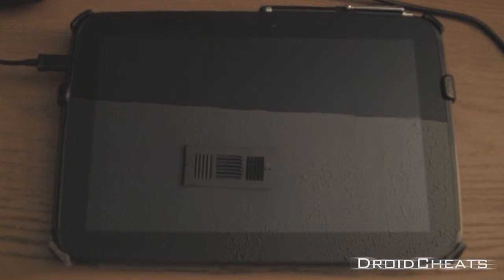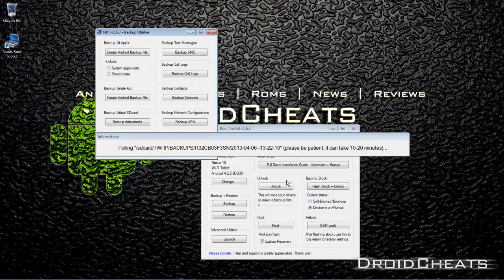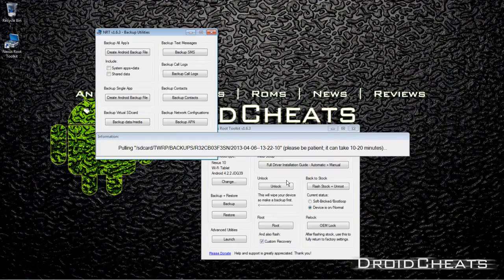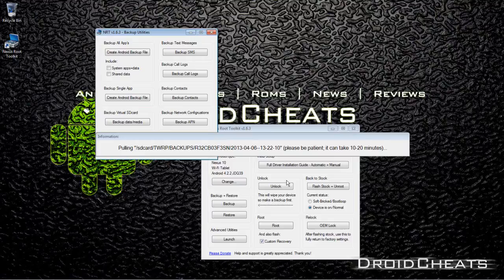OK, as you can see on your computer screen now, it made the backup and it is now stored on the TWRP recovery. But now the script within the Nexus Root Toolkit is automatically pulling or downloading, if you will, the file so that way it has a copy of it on the computer as well. So you have a copy of it on your Nexus 10 and you also have a copy of it on your computer.